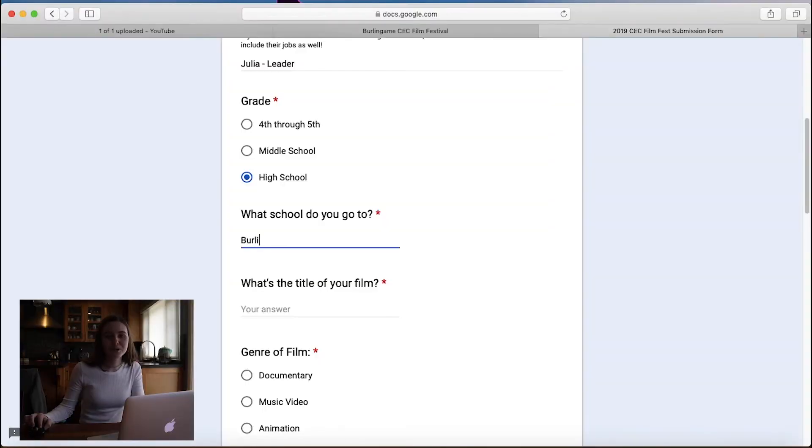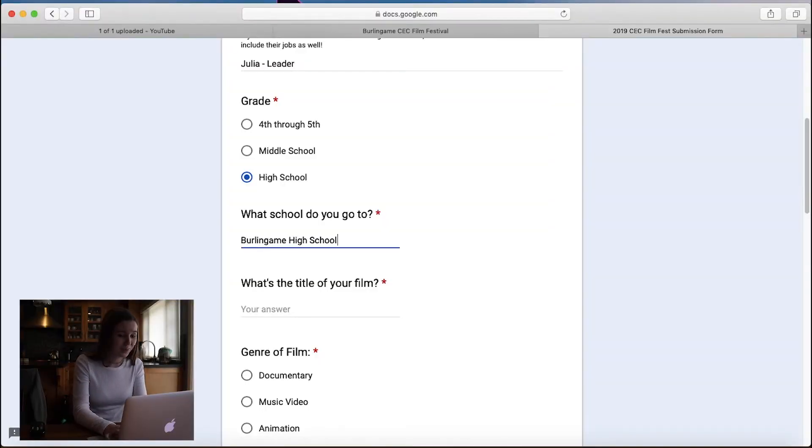And then for the grade, I'm in high school. So I'm going to click that. What school do you go to? We prefer if you didn't do an acronym for that, just type out your school so it's clear. Burlingame High School.